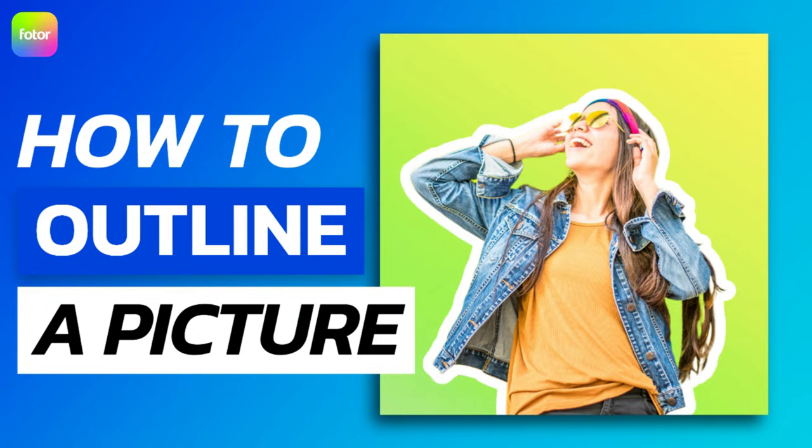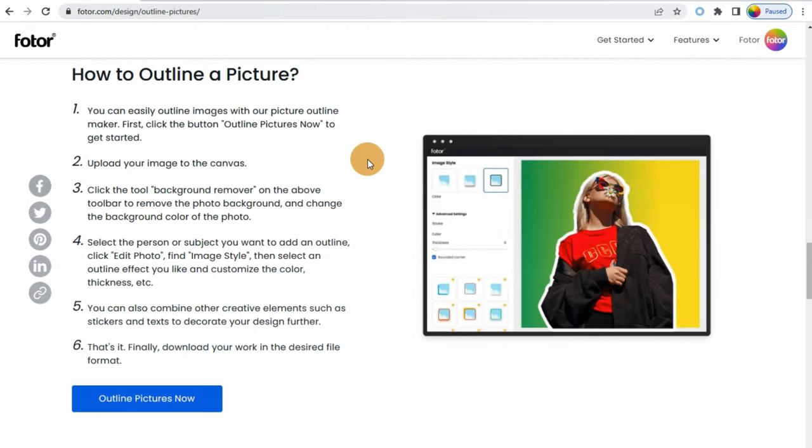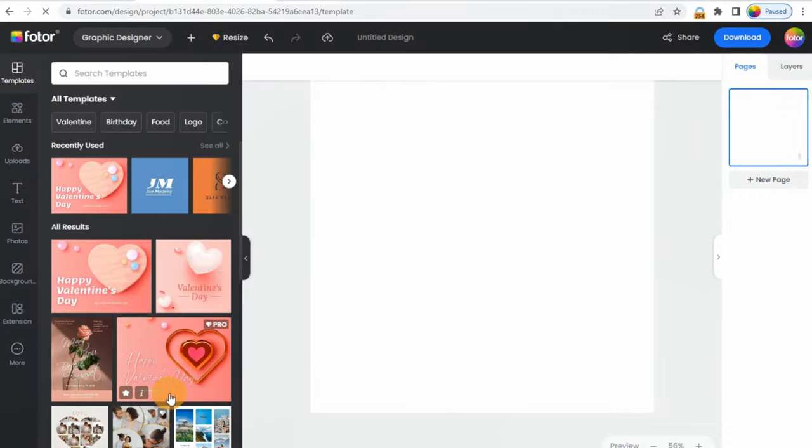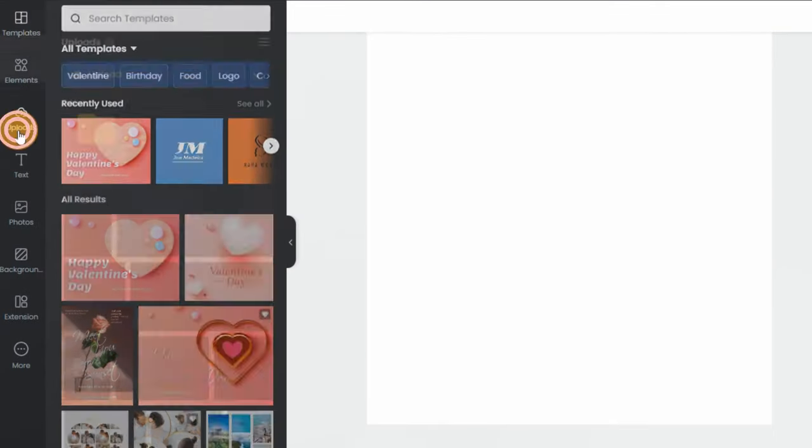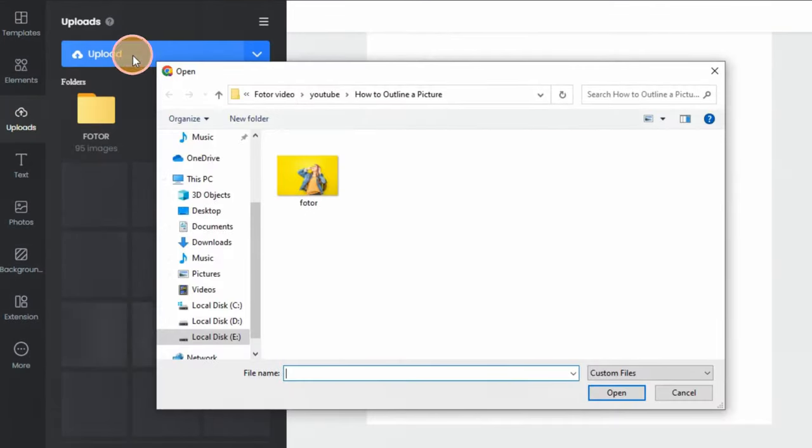How to Outline a Picture. Step 1: Click the button 'Outline Pictures Now' to get started. Step 2: Upload your image to the canvas.